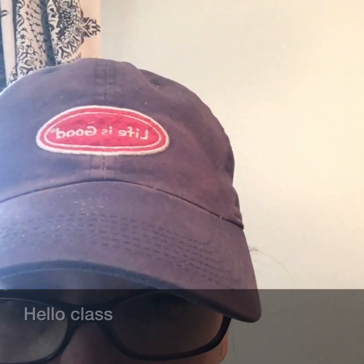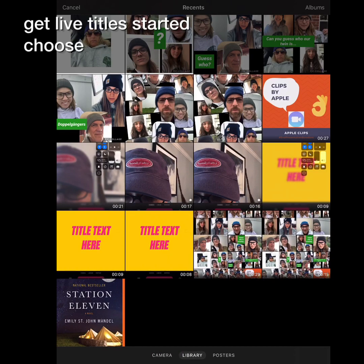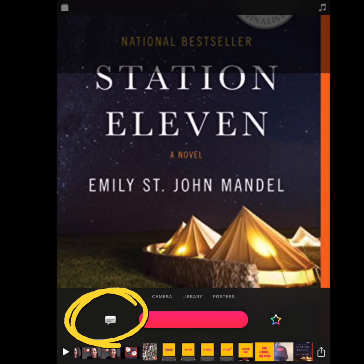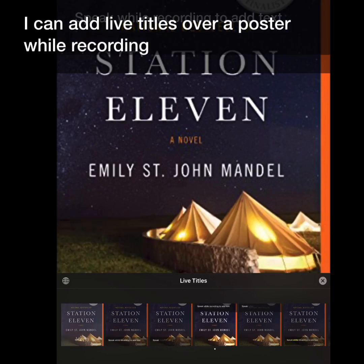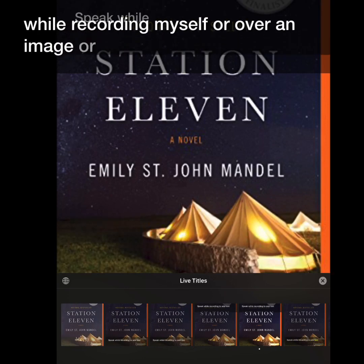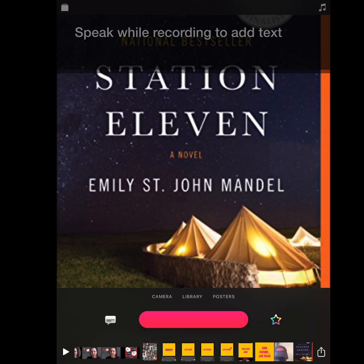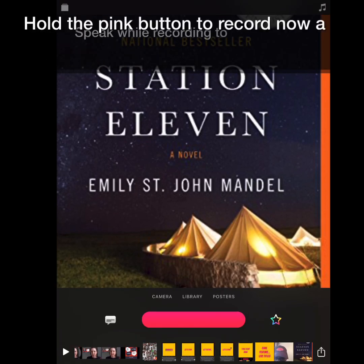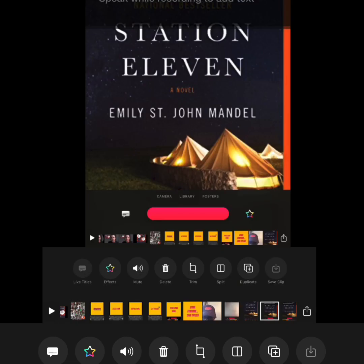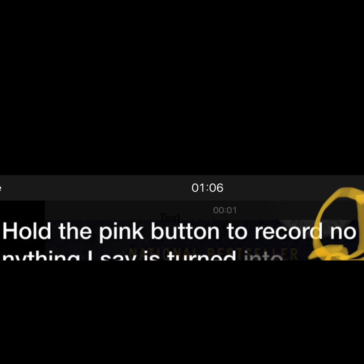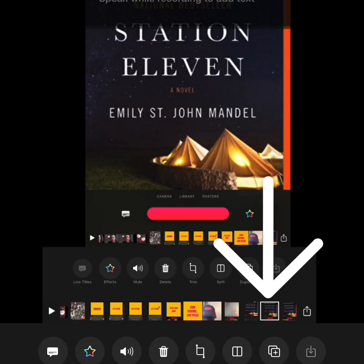Once you've made your poster, press and hold the pink button and do your voiceover. One of the best features of Clips is the Live Titles option. Choose what visual you want to use and click the conversation button. You can add live titles over a poster while recording yourself, or over an image or video such as a screen recording. Hold the pink button to record — anything you say is turned into text.